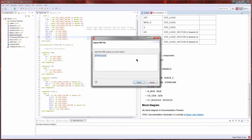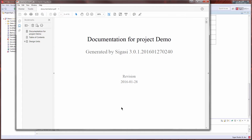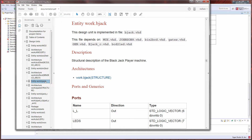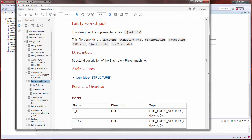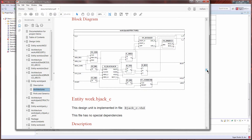We'll click the save icon, select the project, and select finish. Pages are rendered and the document is opened. We can see that this is for the whole project, so we have every entity and architecture within that project. We can jump to those entities, and you can see we have the file dependencies, descriptions, architectures, and block diagrams — all of those rendered in Sagasi.